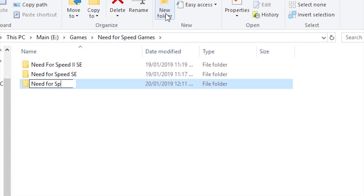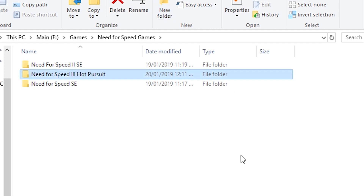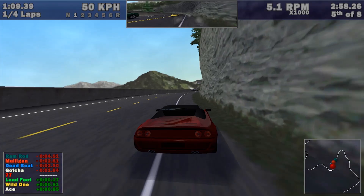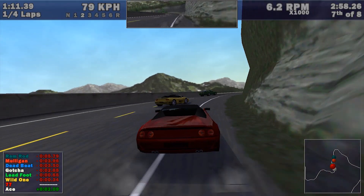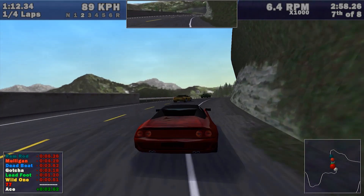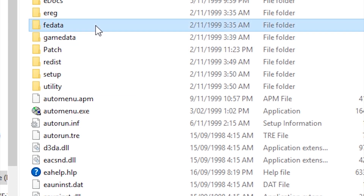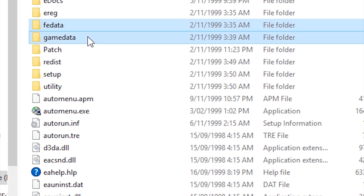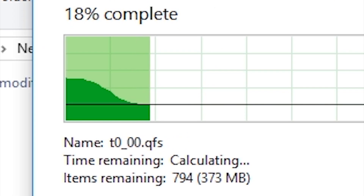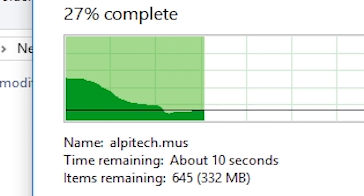First, you have to make a folder called Need for Speed 3 Hot Pursuit — this will be where the game will be installed. You can leave it on your desktop or place it in the same folder as other Need for Speed games you may have. Put the Need for Speed 3 disk into your disk drive and open it up. Inside you should see two folders: FE Data and Game Data. Copy and paste them into the Need for Speed 3 folder you created.